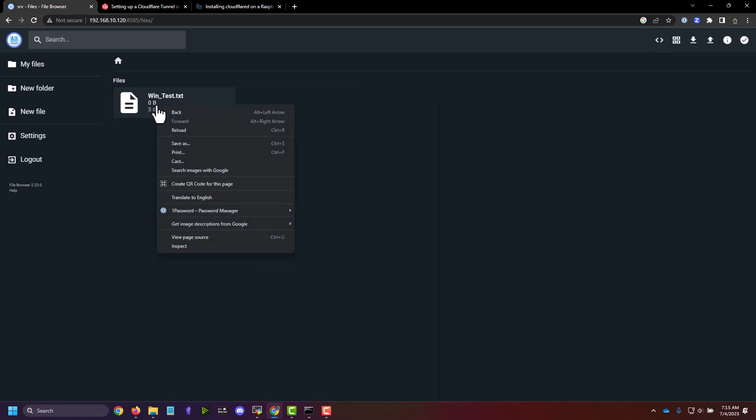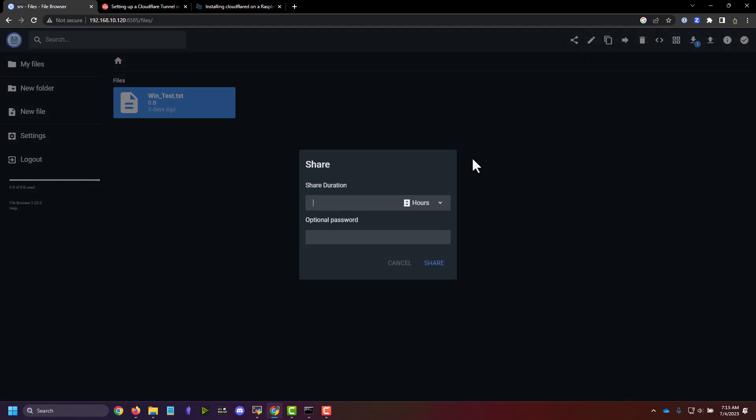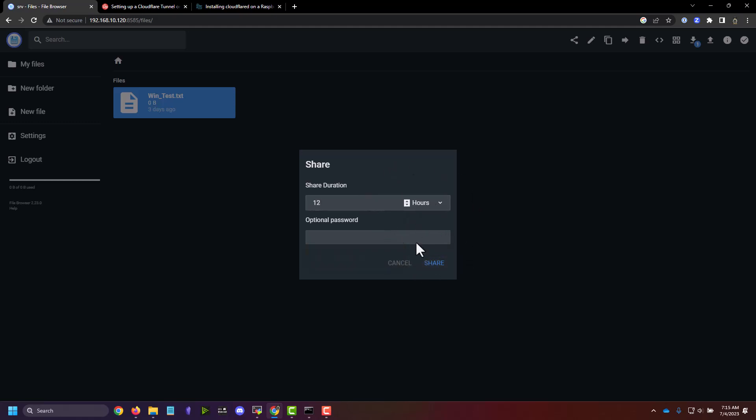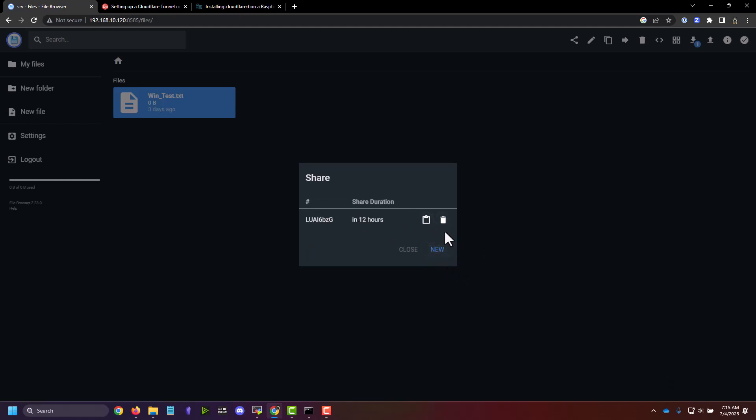Now let's say we wanted to share this with somebody. We will simply click on the file and then go to share, and we can set how long the share is good for in seconds, minutes, hours, and days. We can give it a password and say it's good for 12 hours. We're going to click share, and it's going to give us a code that we can copy, and then we can give to whoever we need access to it.